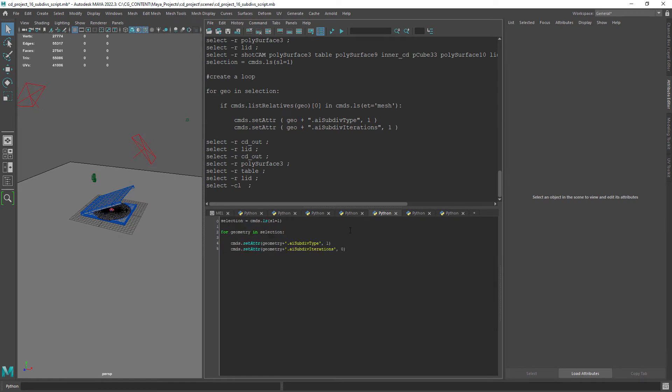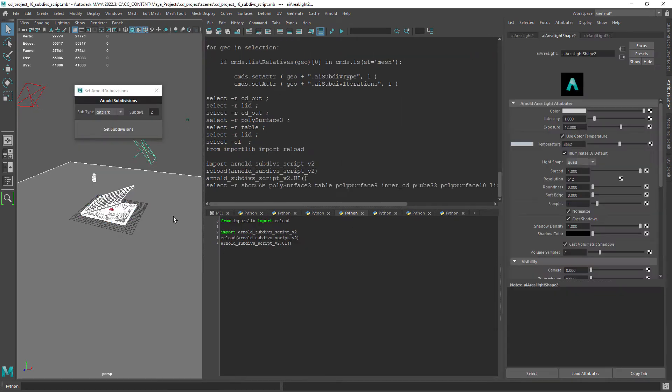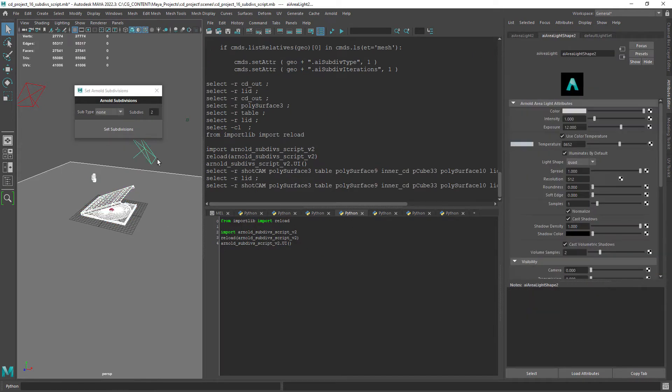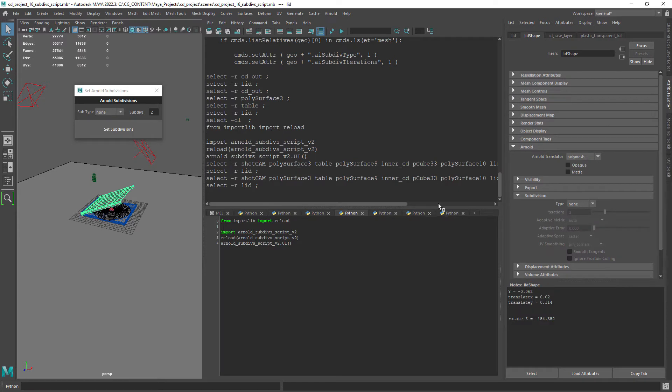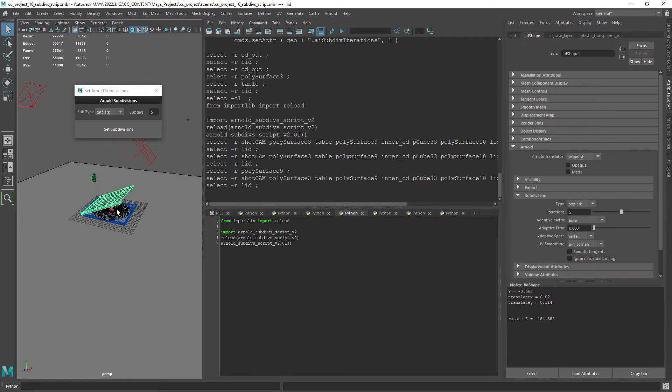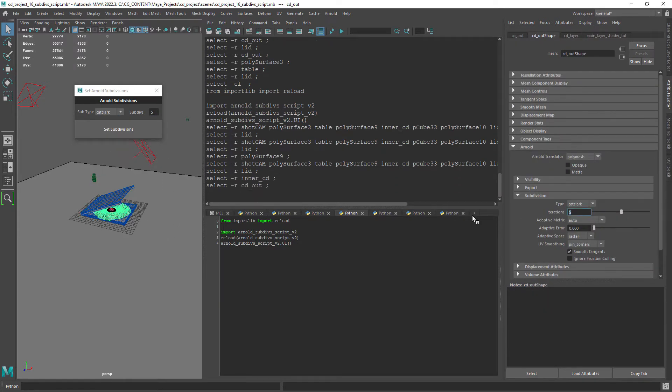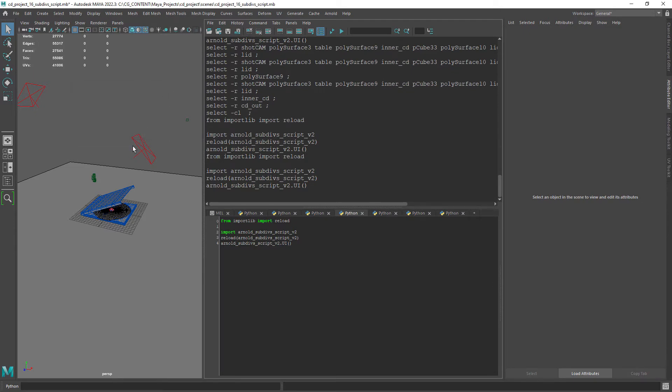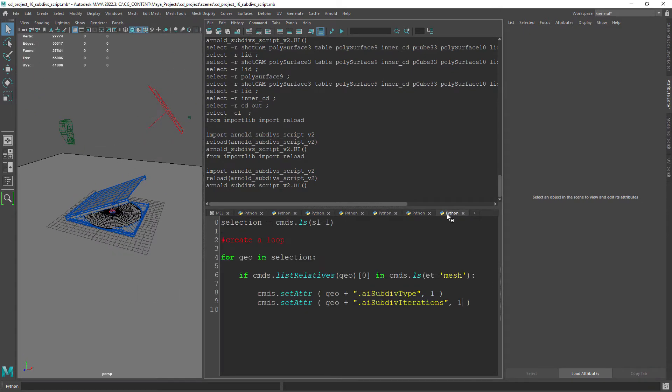As I showed you in the beginning we're going to create a UI so it's easier to select the number of subdivisions we need. This will also be an opportunity to learn UI scripting in Maya.